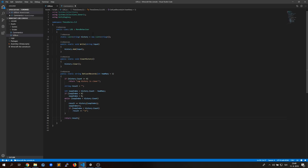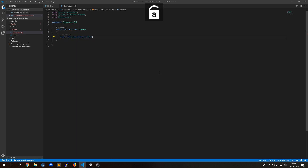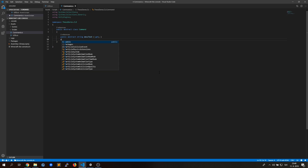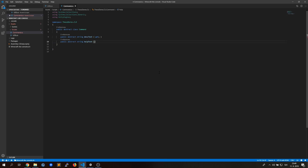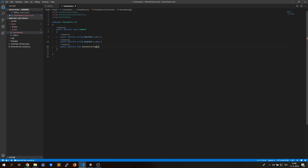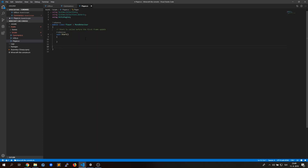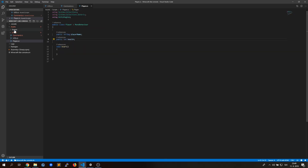The next step was to create an abstract class for our commands. That means we can stack our commands into a dictionary despite each of these commands having its own class. I've also made a player class so we can test our commands later.